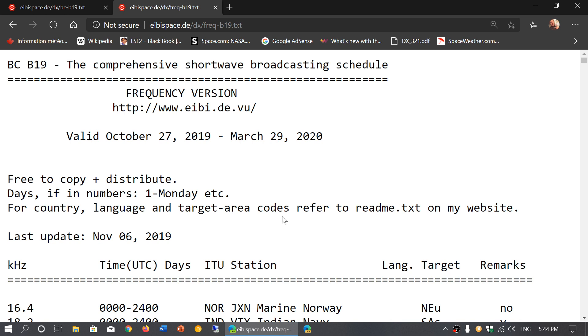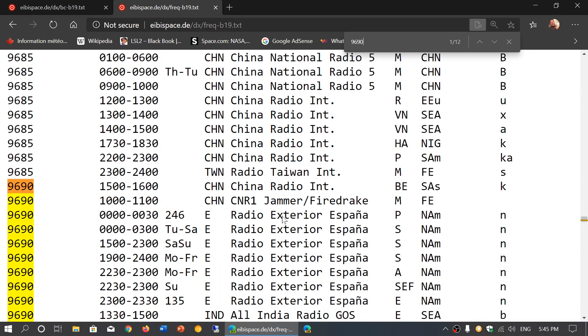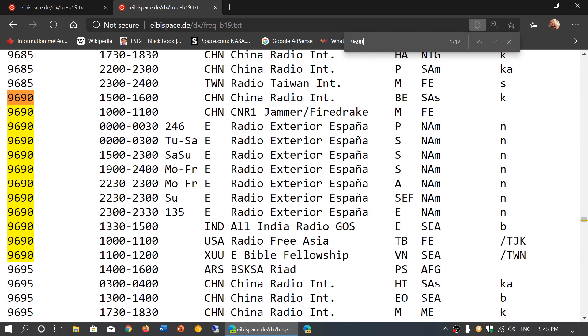One of the ways to actually identify is using, of course, the language of what you're listening to, and that is very important. So for example, I might be listening right now to a station on 9690 which is Spain, it's in Spanish, so I of course go to my favorite list which is the EIBI space list, and then you look at the list.